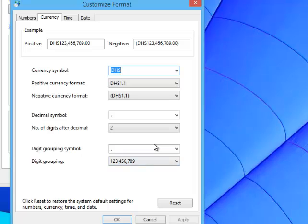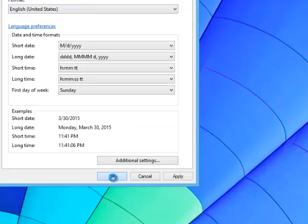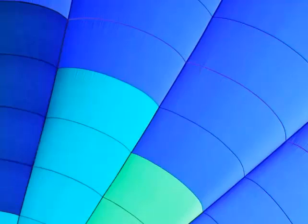anywhere in your computer that shows a currency will show DHS instead of the dollar symbol. That is how to change the currency on your computer.